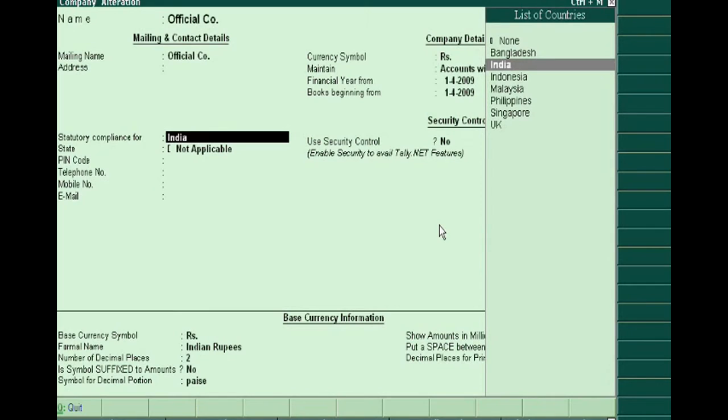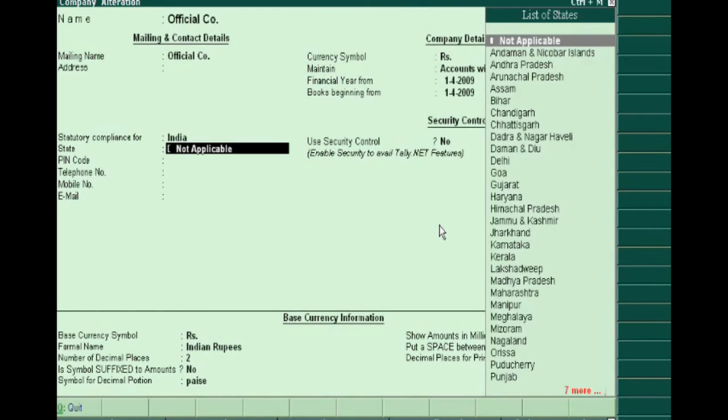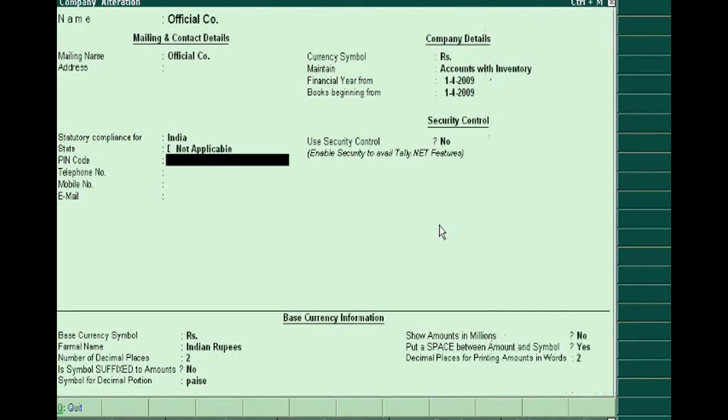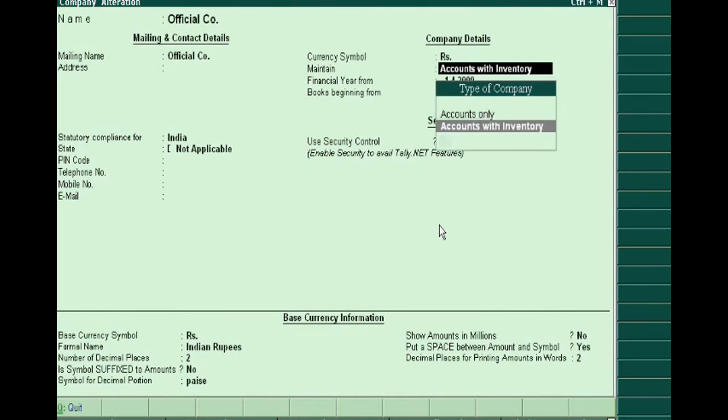We are selecting India and Accounts Only here.